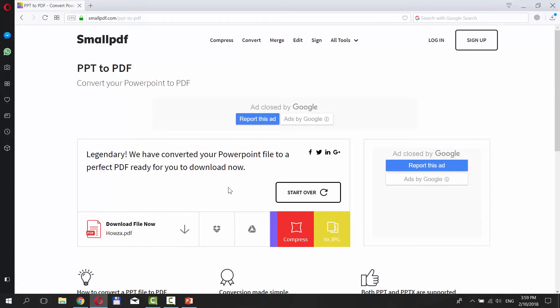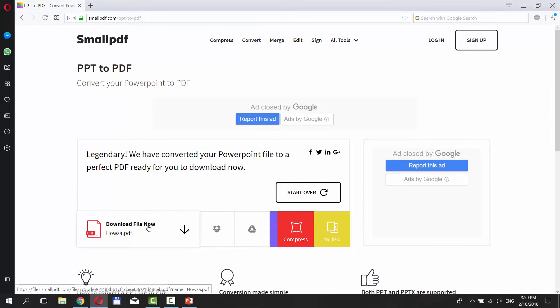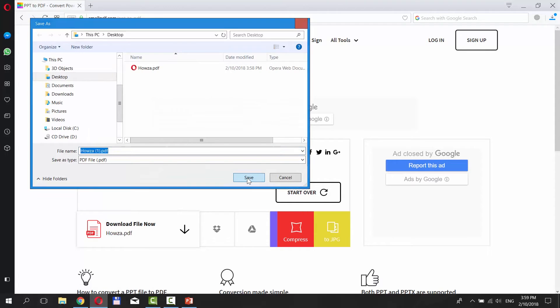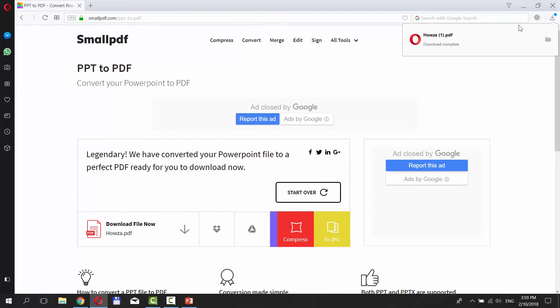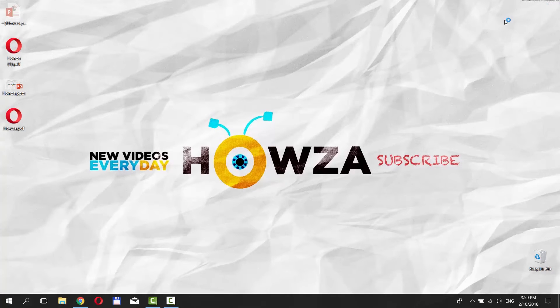Click on Download File Now. Set the path and save the file. Open the file and enjoy!